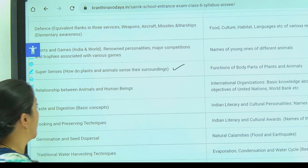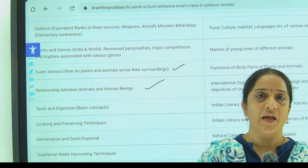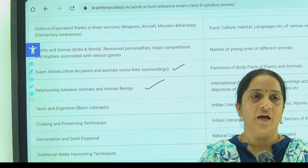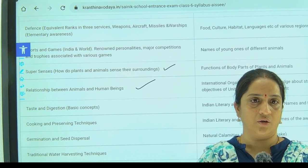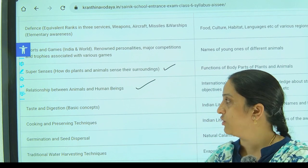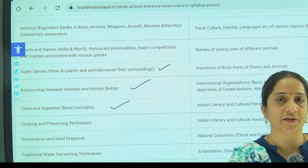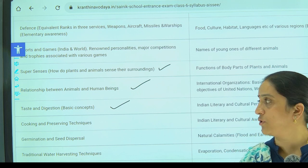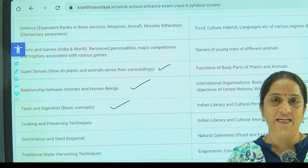The next topic is the relation between animals and human beings — about the rearing of animals, the different cultures of animals, how animals are reared for different purposes like poultry farming, rearing for eggs and meat. Next, related to taste and digestion — how food gets digested, what are the different parts of the body which help in digestion, the secretion of different juices, and about the mouth and teeth structure.